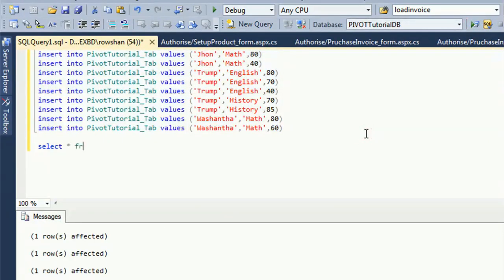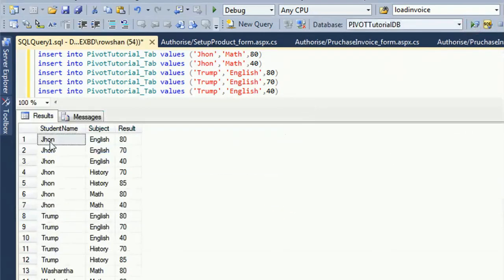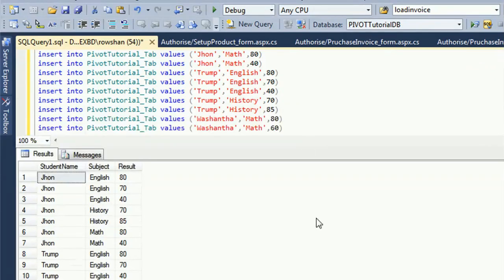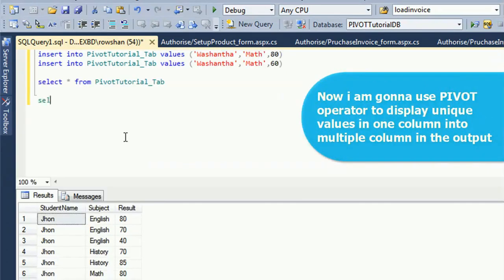SELECT * FROM PivotTutorialTab — these are the records in the table: StudentName, Subject, and Result. I will use the PIVOT operator to display the unique values in the result column, turning unique values in one column into multiple columns in the output.